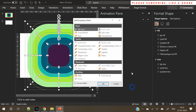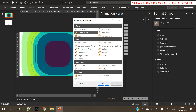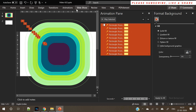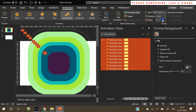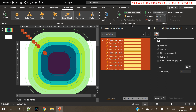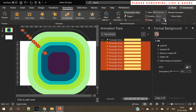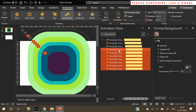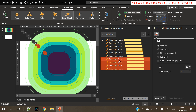Now comes the animation part. Select all the shapes, go to Animation, and select the Grow and Shrink animation. In the Animation tab, make sure it is set to Start With Previous, and increase the duration to six to eight seconds. Now add a delay on each animation — I've kept a delay of 0.5 seconds, but you can set it to 0.75 or even one second.